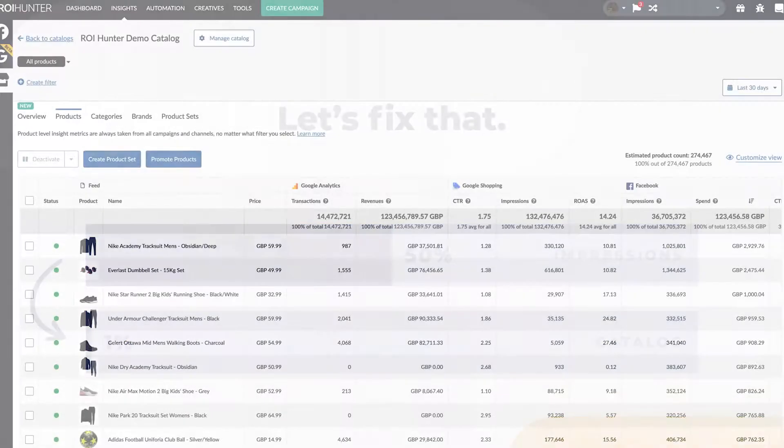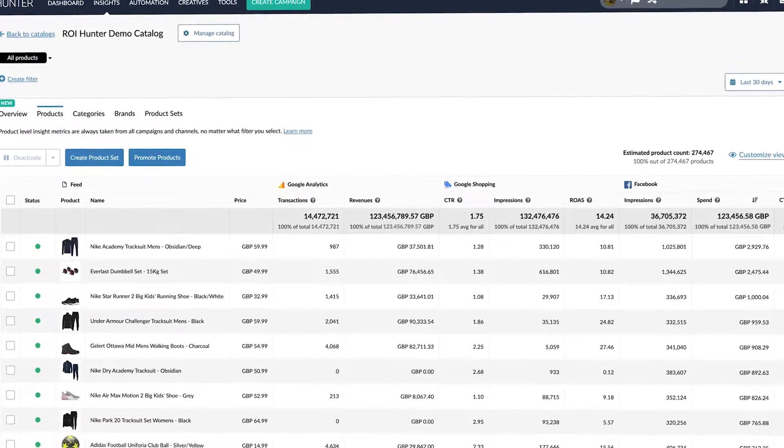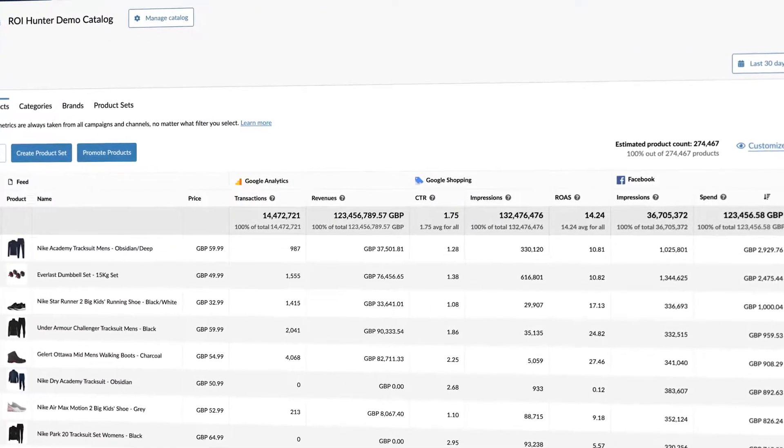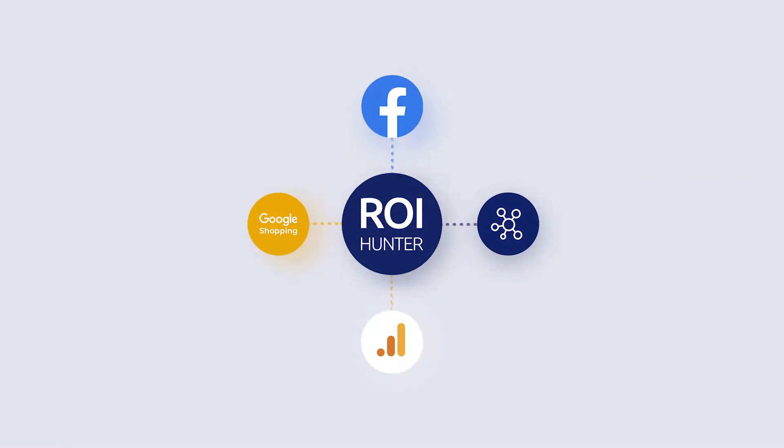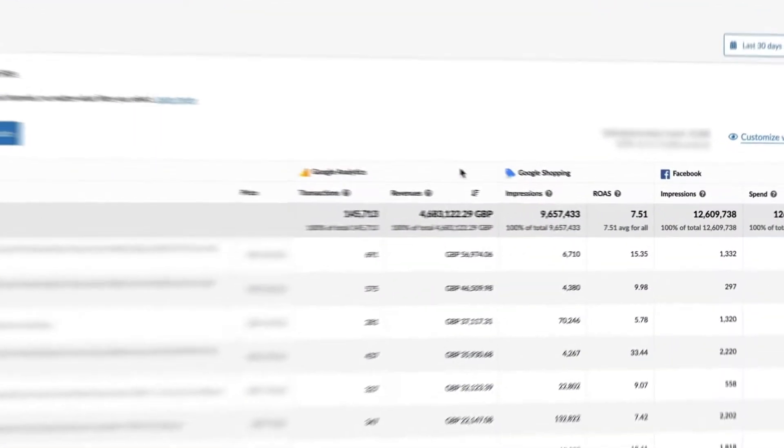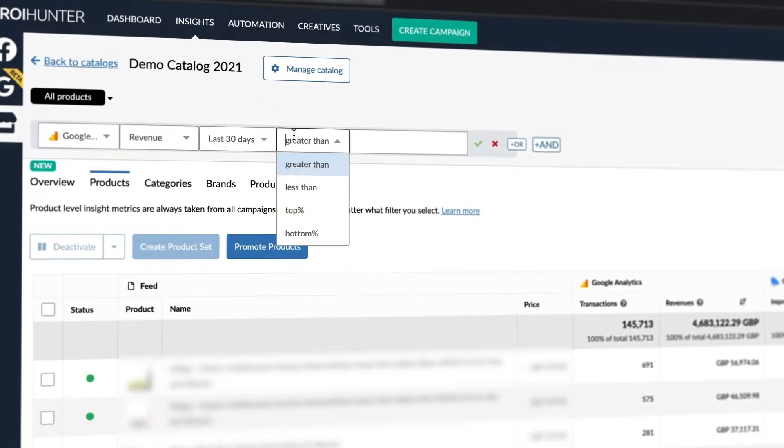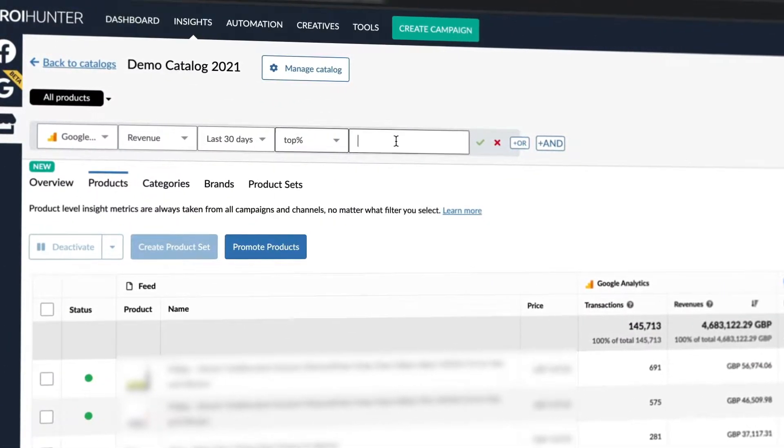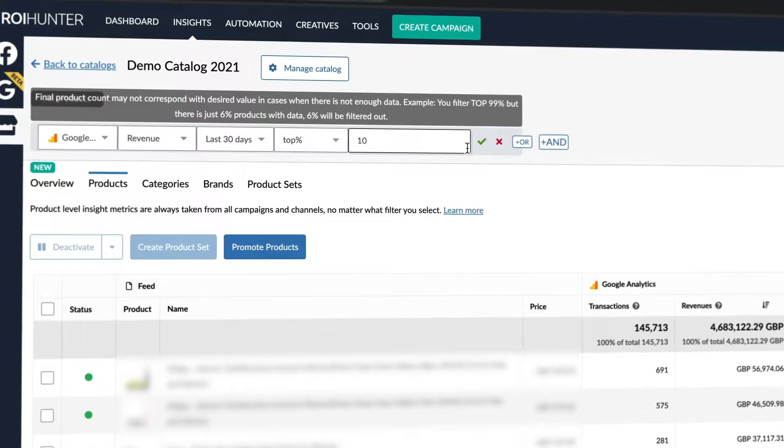The Product Insights feature gathers product-level data from across your channels, combining it within the ROI Hunter platform to create a single source of truth. Integrating this granular level of data makes it possible to filter your product catalogue for any metric you can imagine.